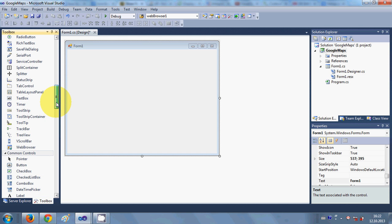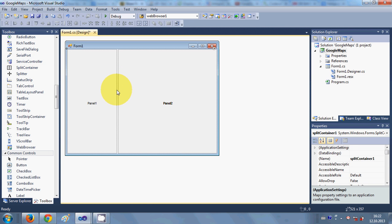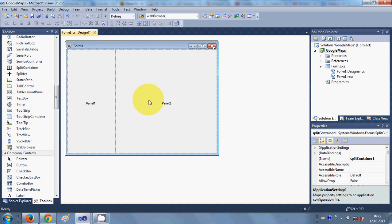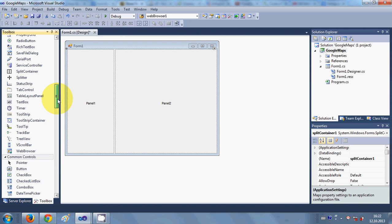First of all I will go to the toolbox and search for the split container and drag and drop it here. I have two panels in this split container — I will use the bigger panel for showing the map and the smaller panel for entering my search data.